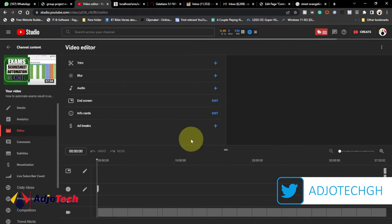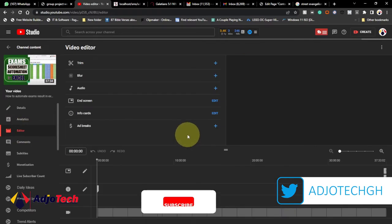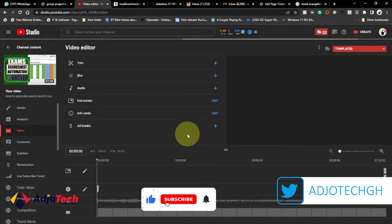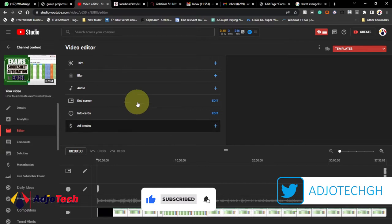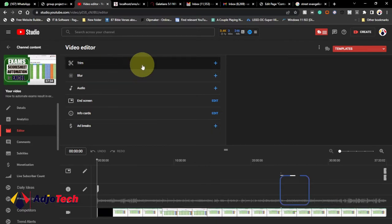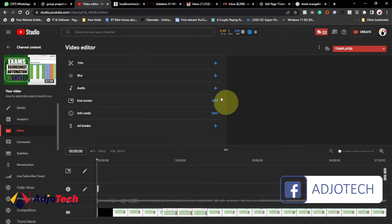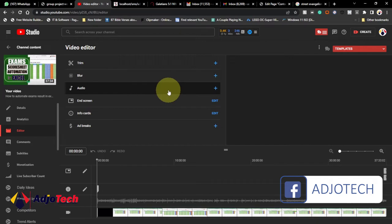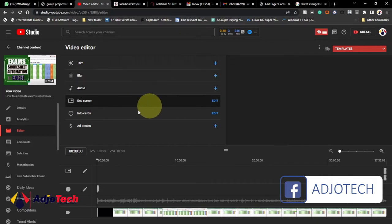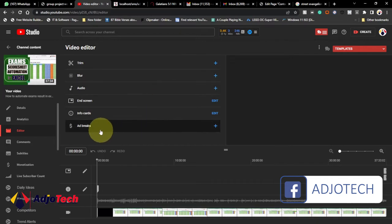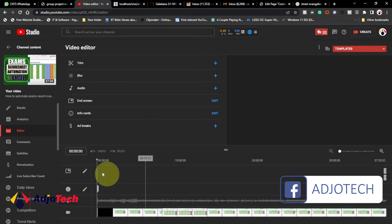When you click on Editor, it gives you options to make major changes to this video — you can trim it, remove portions, blur parts, change the audio, set the end screen, info cards, and more. The last option is the ad breaks.